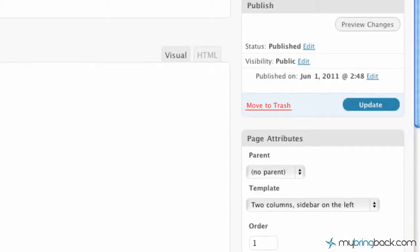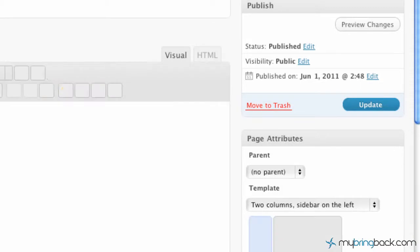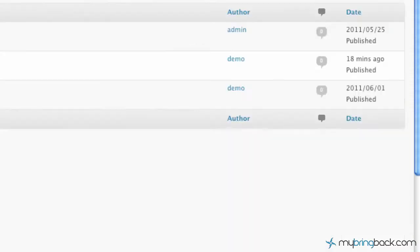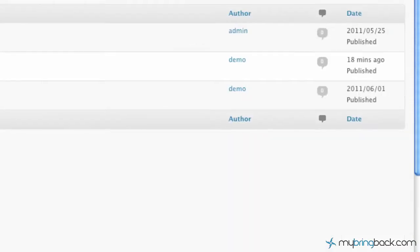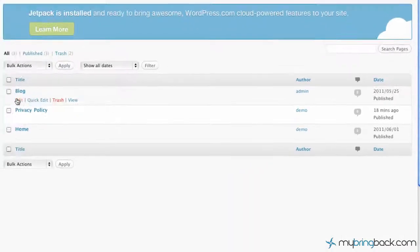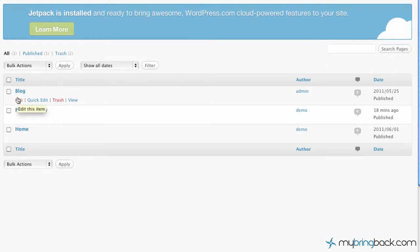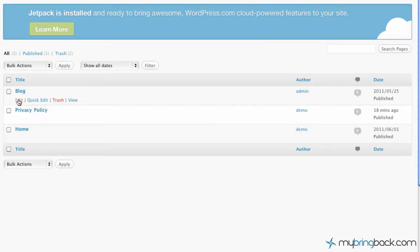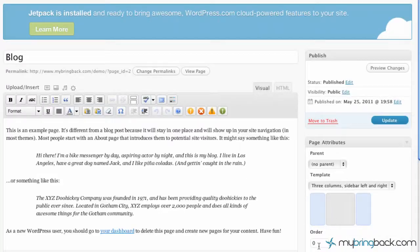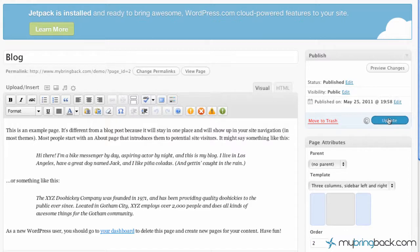Once that updates, we'll go back into the pages menu. And now what we're going to do is find the one that we want right next to it, to the right, or the second order, which is the blog. We're going to go into edit there, and we're going to change that order to number two.